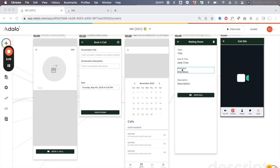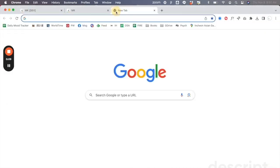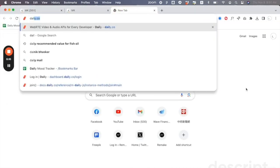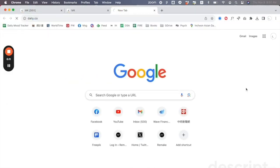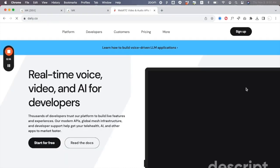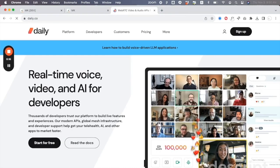Hi friends, welcome back to the channel. Today's video is going to be a very quick tutorial on how to use the daily.co video chat feature within the Adalo builder so that you can have this video chat feature on your application.